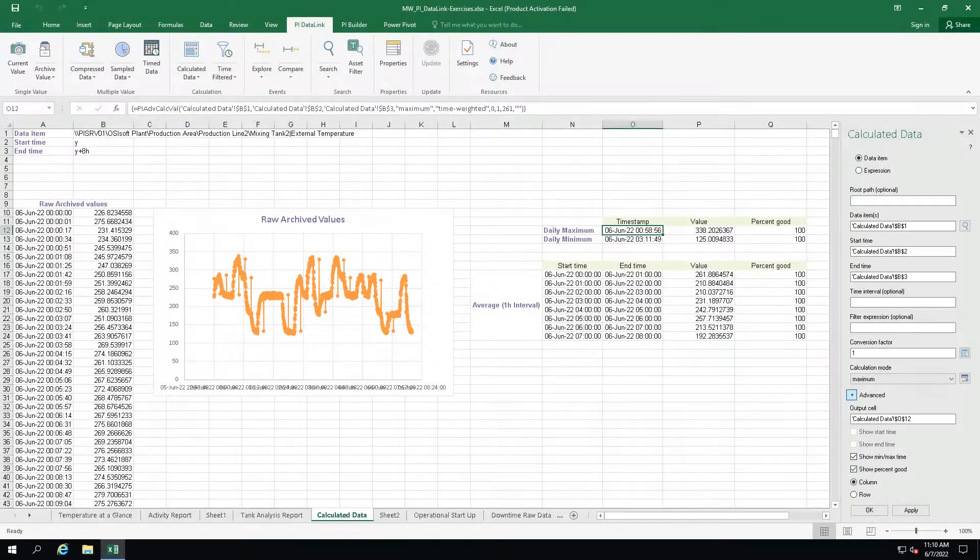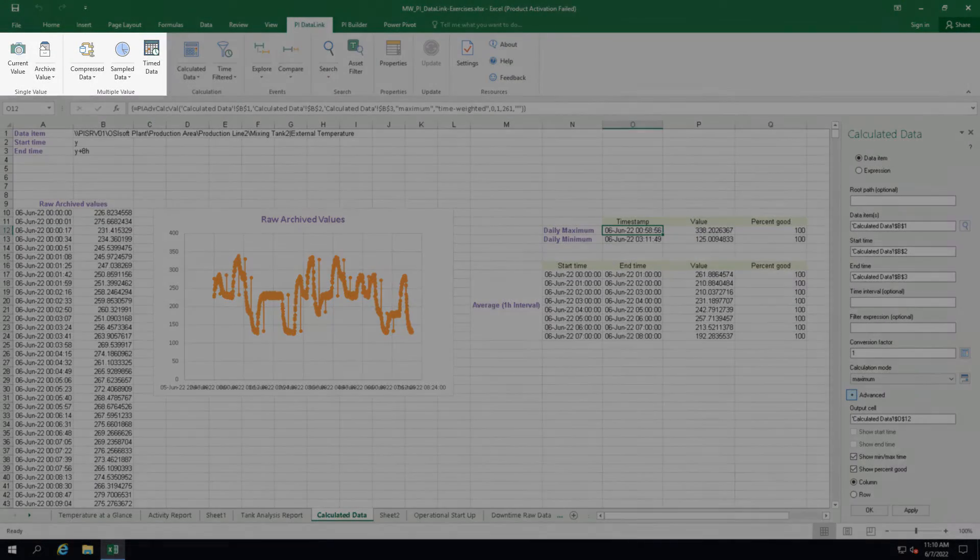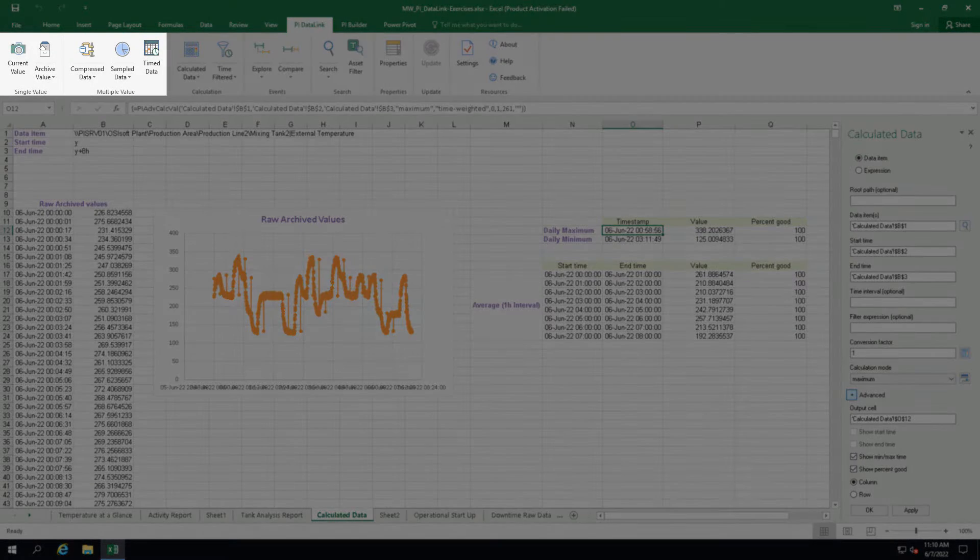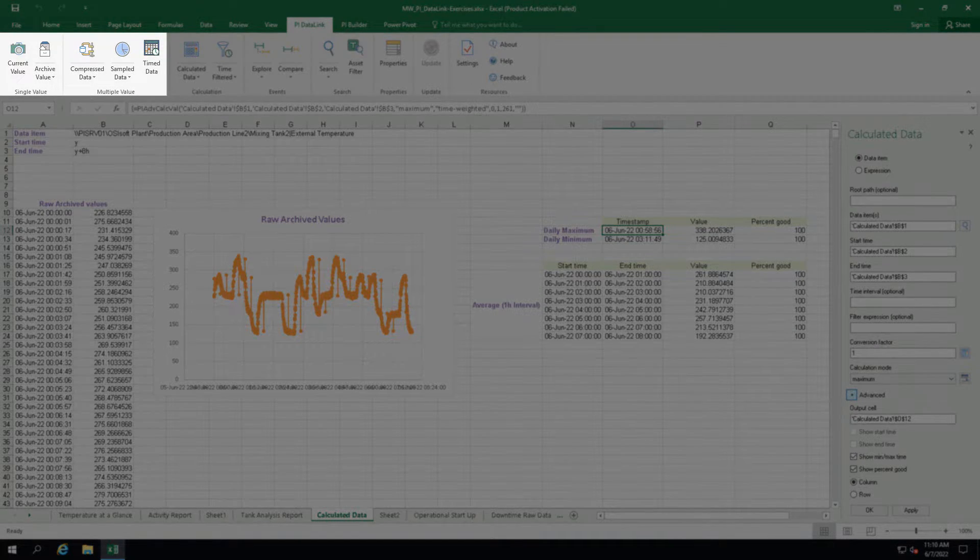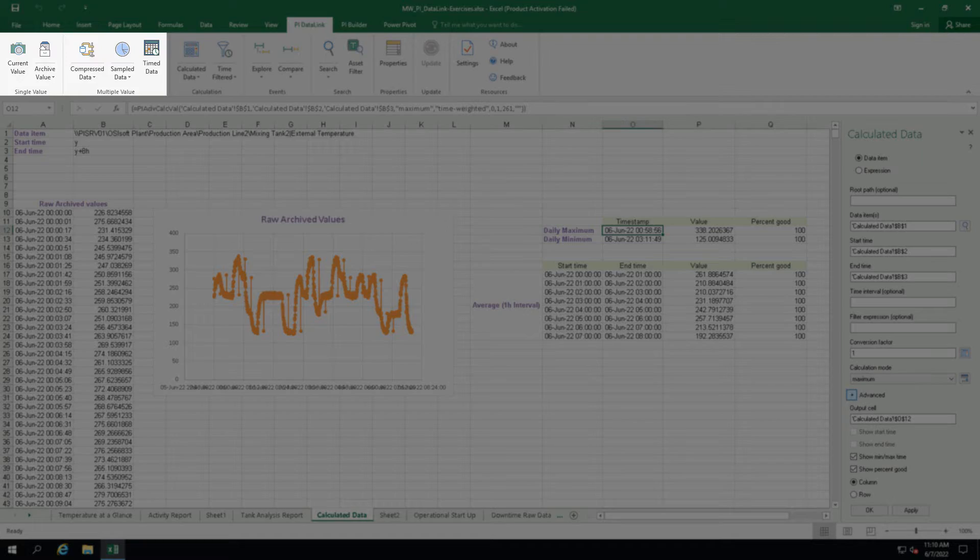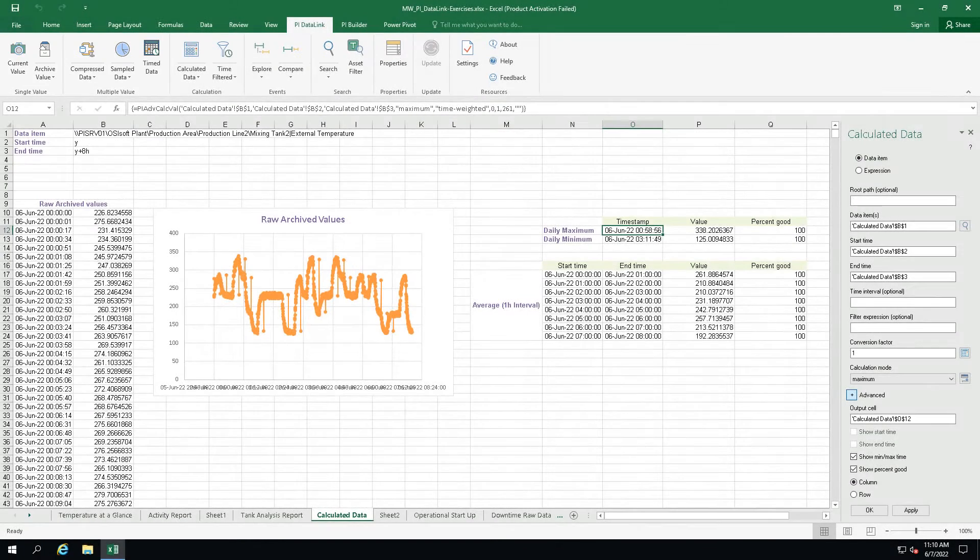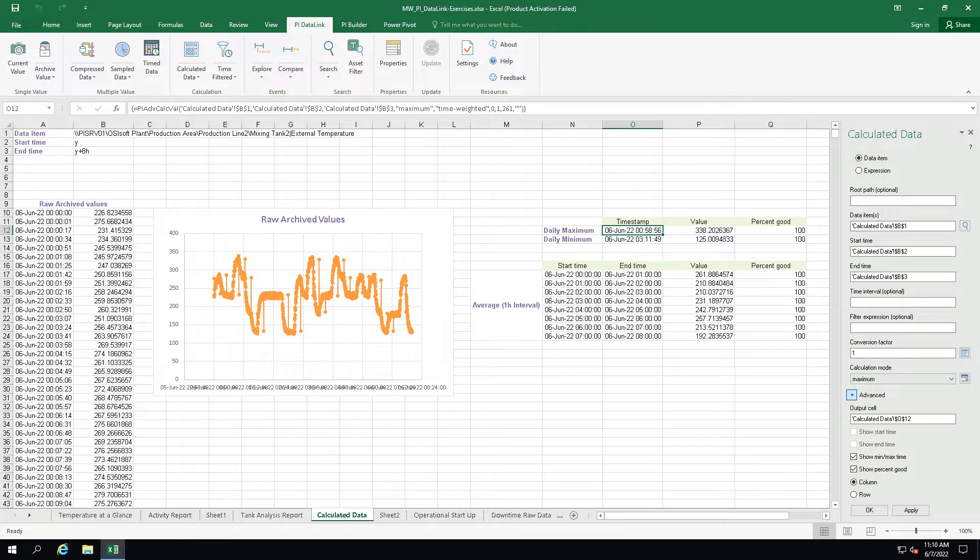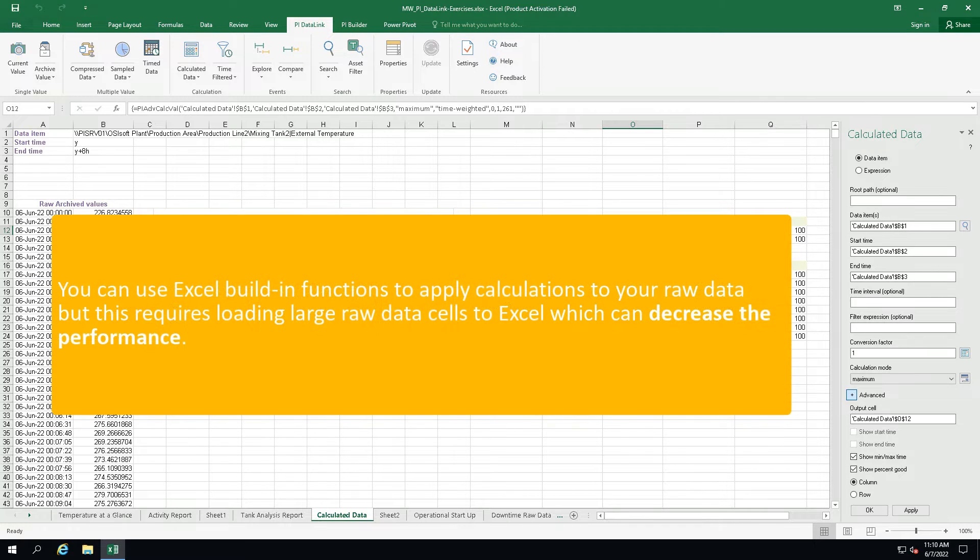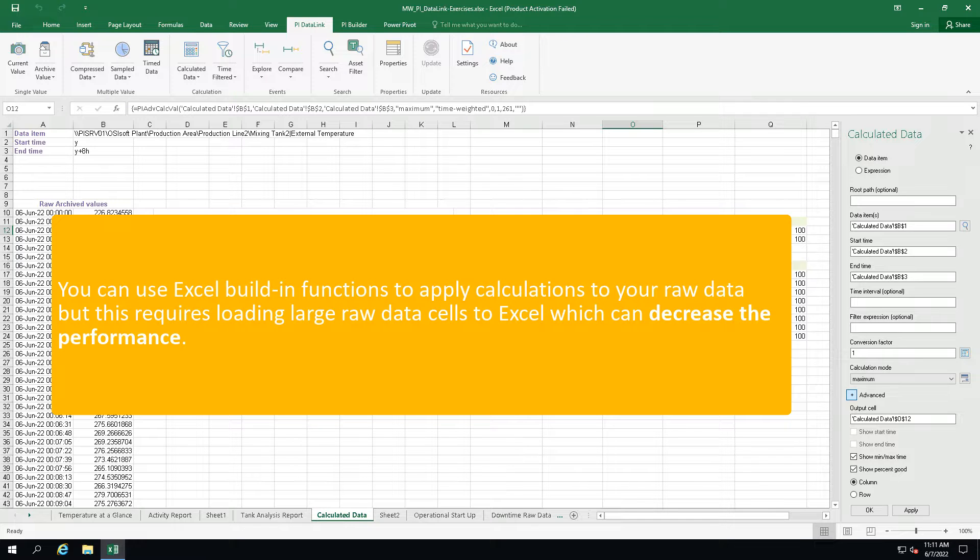In the previous lessons, we used different PI DataLink functions to access the raw data stored in the PI Server. However, you may not be interested in bringing all the raw data, but instead apply calculations on these raw values as they are retrieved from the PI Server.